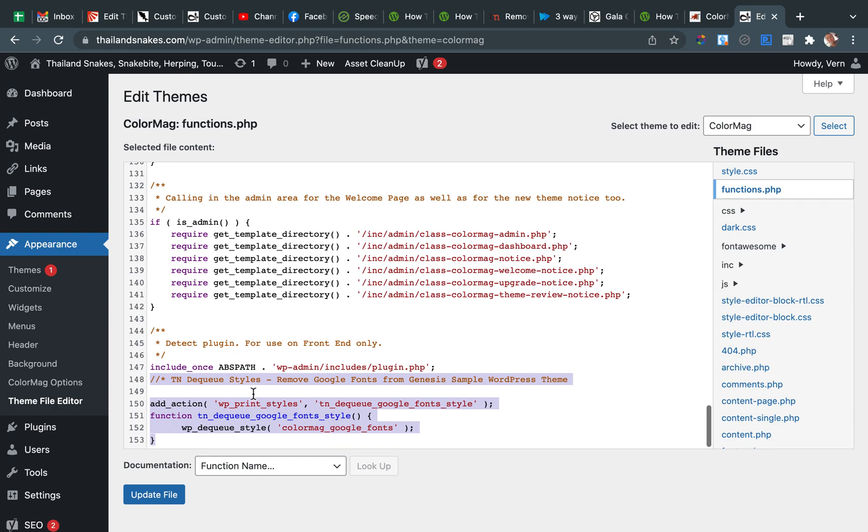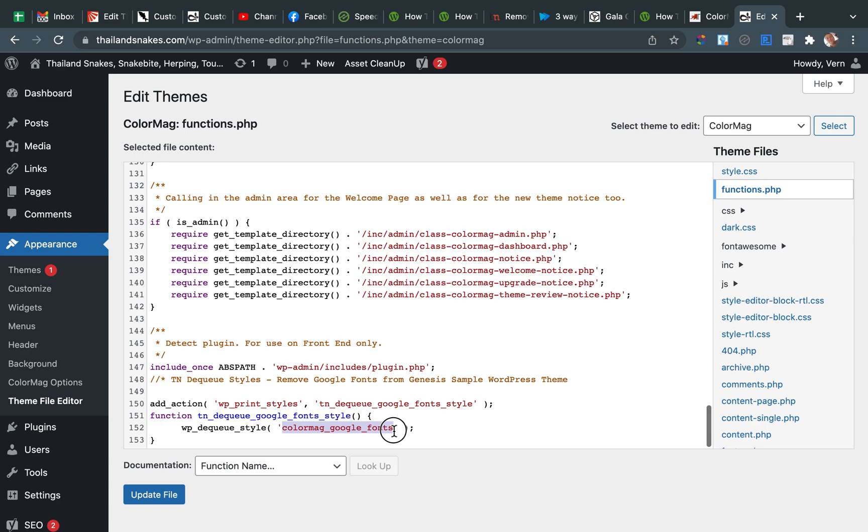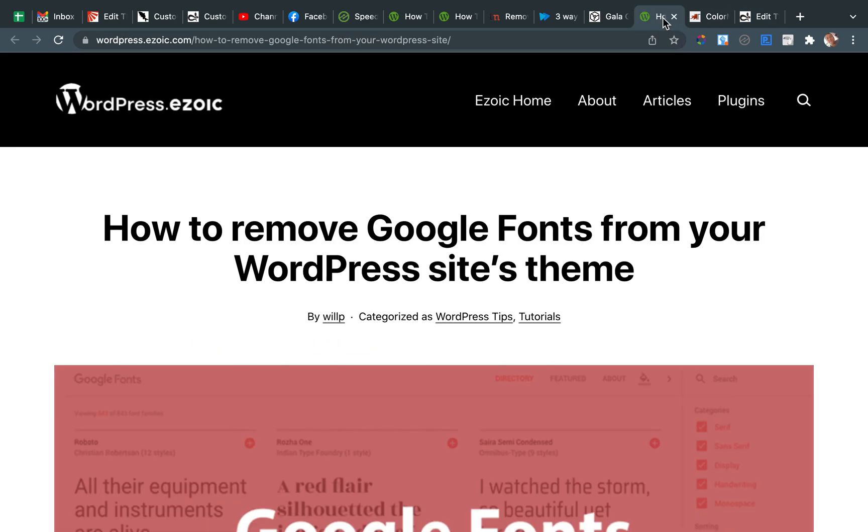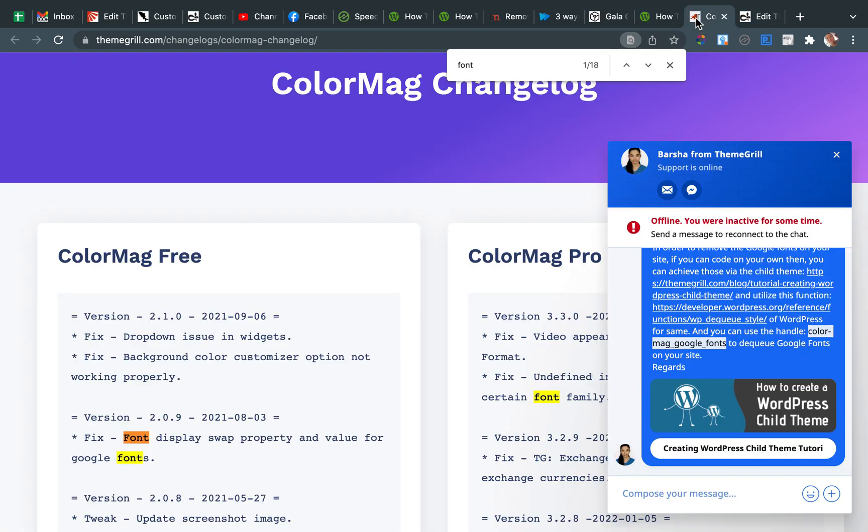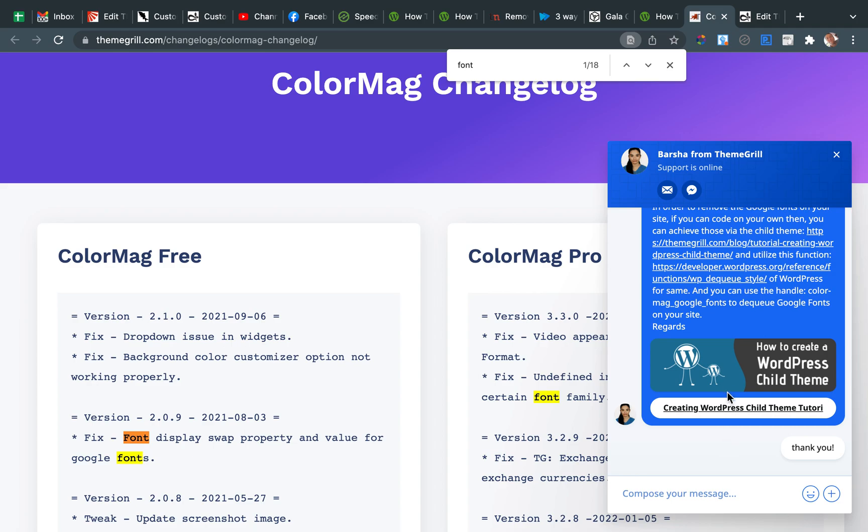This is what I just added. So remove Google Fonts from Genesis sample WordPress theme. ColorMag Google Fonts is the... what did they call it? They called it the handle.